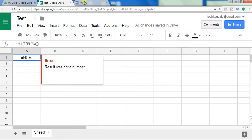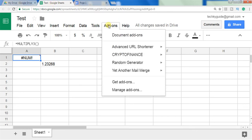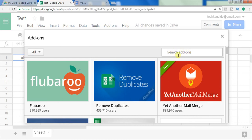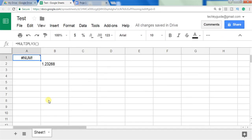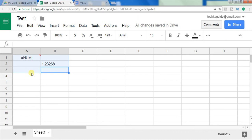If you want to use a custom function in other Google Sheets, there are two ways. First, you can copy the script and paste it into all other Google Sheets where you want to use the custom function. Second, you can publish the function as an add-on and then import it via Add-ons → Get Add-ons by searching for your add-on name. These are the two ways to use your user-defined function across other Google Sheets.